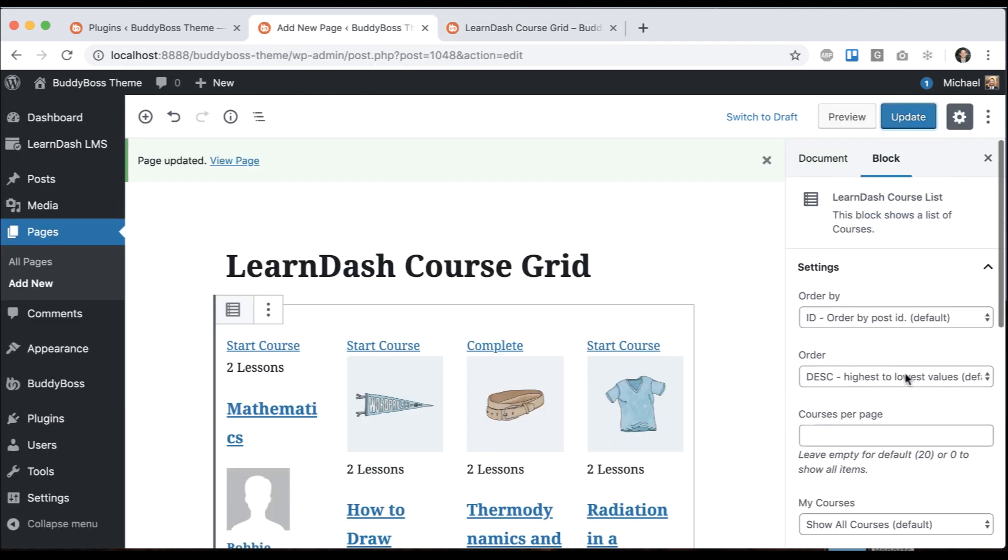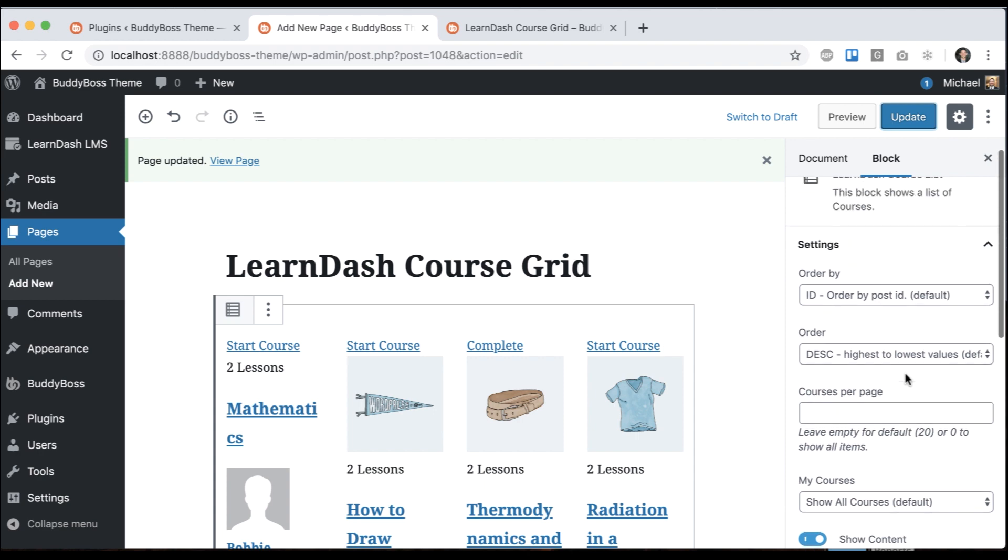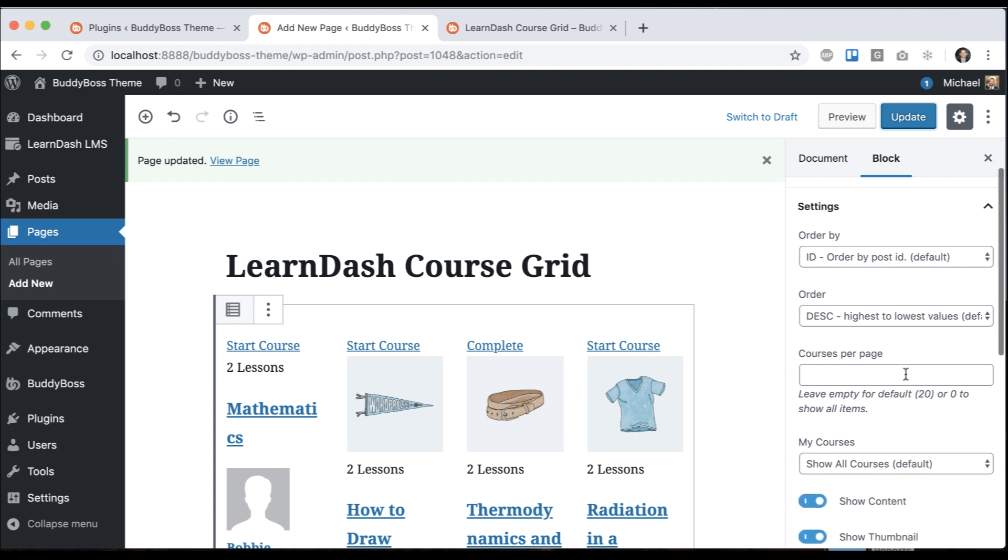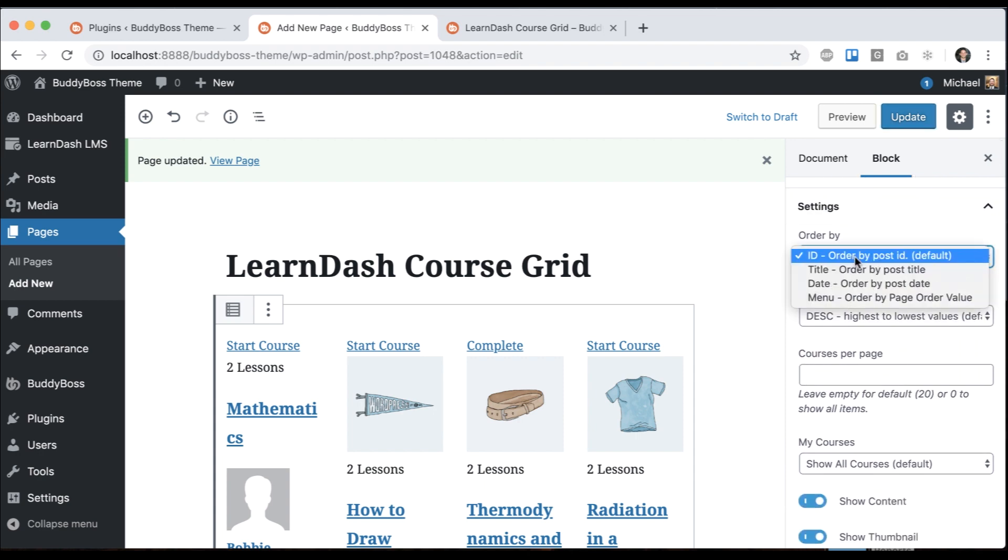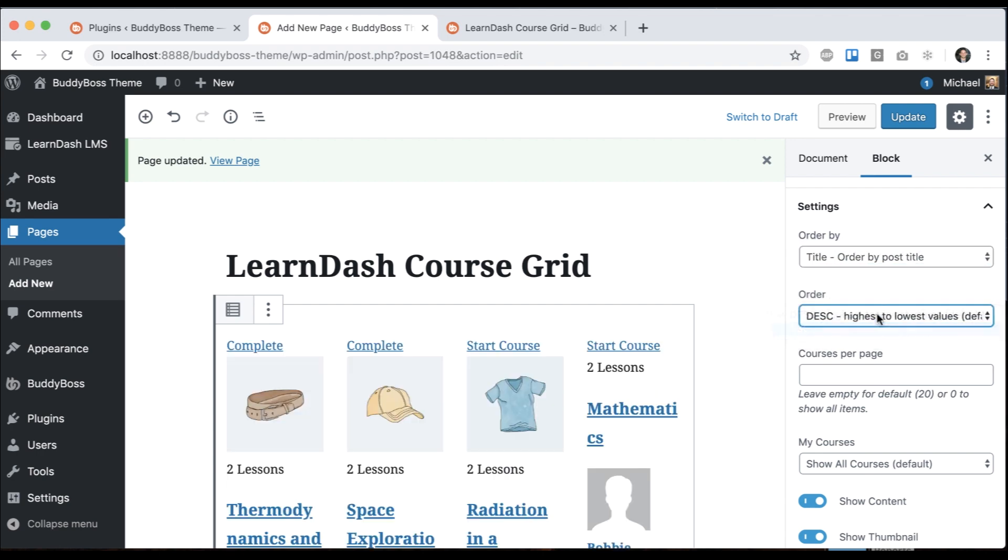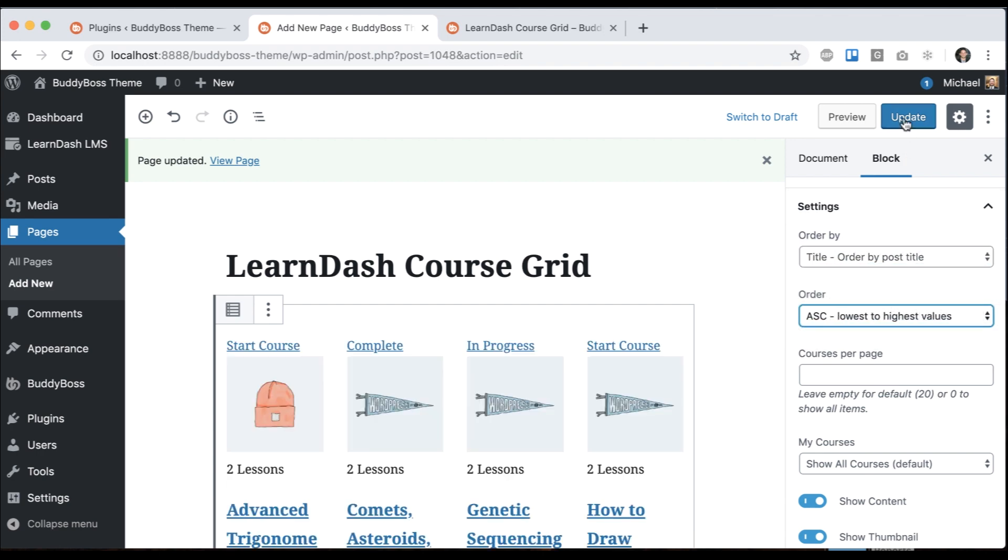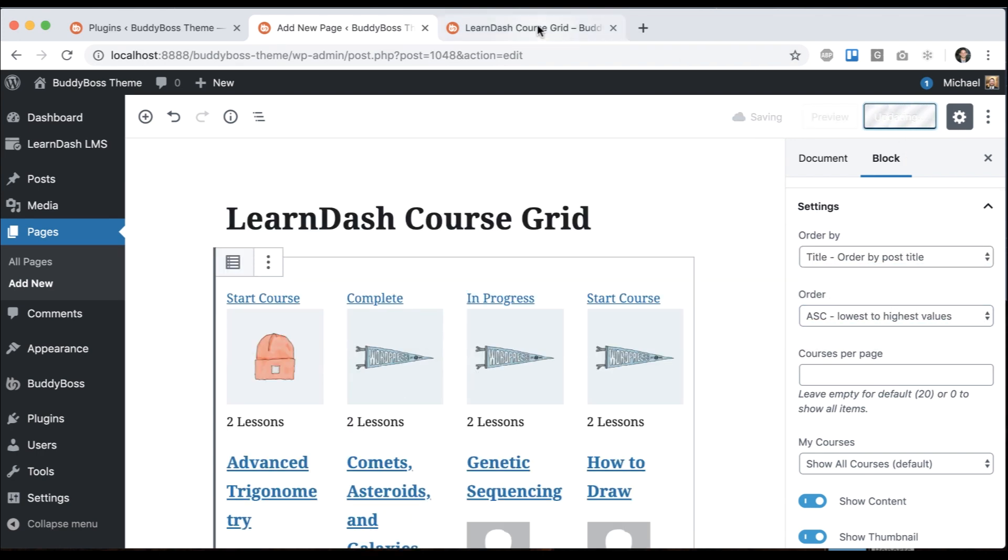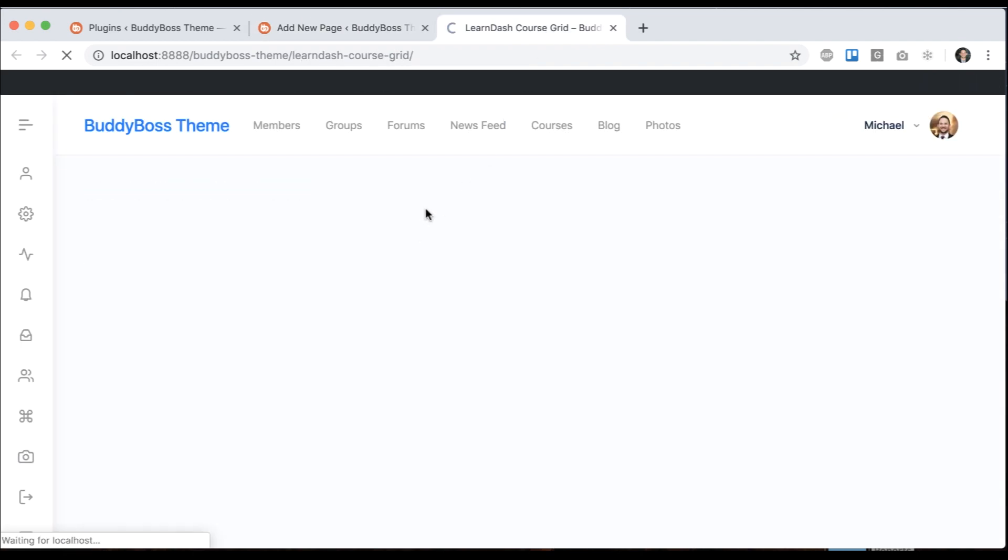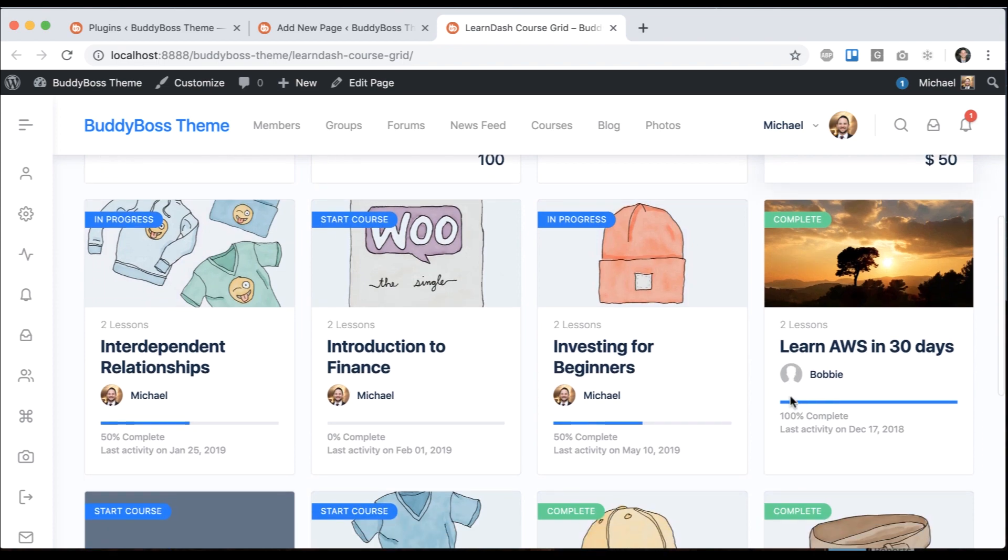Then you can also adjust which content actually displays here using the course grid options. For example, the order - I could say I want to order it by title and do that alphabetically. That will be A to Z and click update. Now we can see ACG, right? It's ordering alphabetical top to bottom.